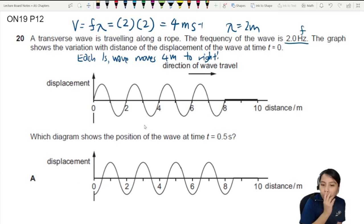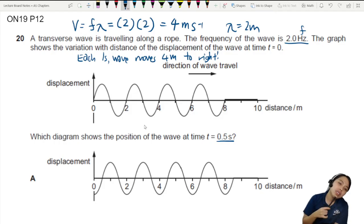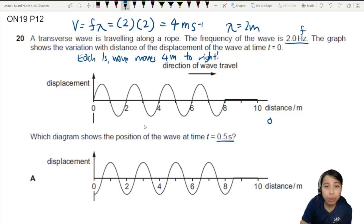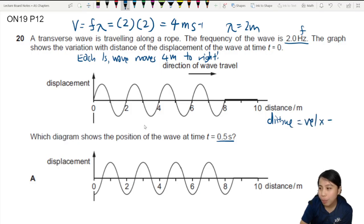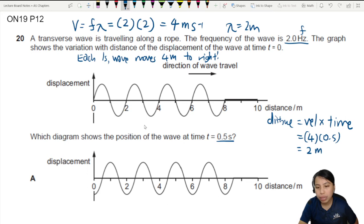Now if we look at 0.5 seconds, how far would it have traveled? We go back to kinematics: distance equals velocity times time. We assume the wave is not speeding up — no acceleration. So we take 4 meters per second times 0.5, which gives us 2 meters. That is how far the wave has moved in 0.5 seconds.